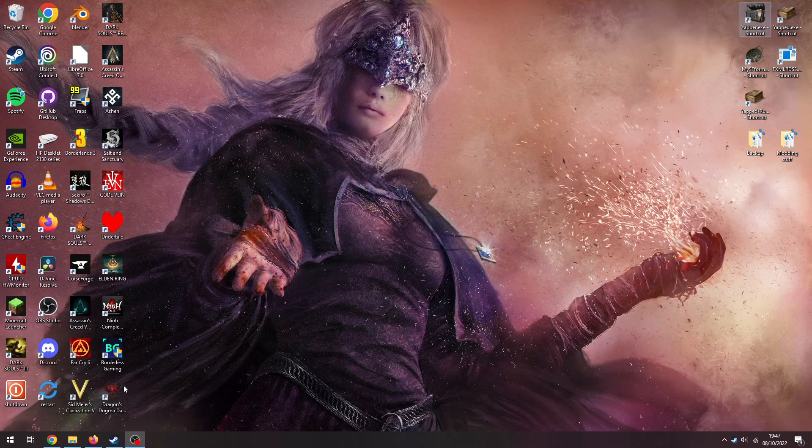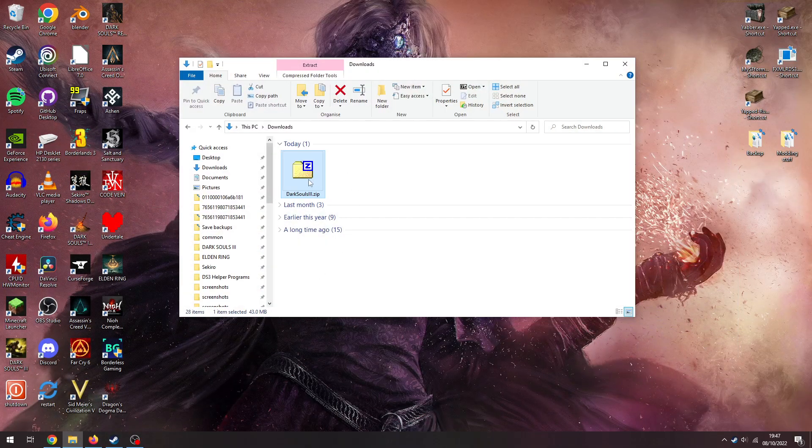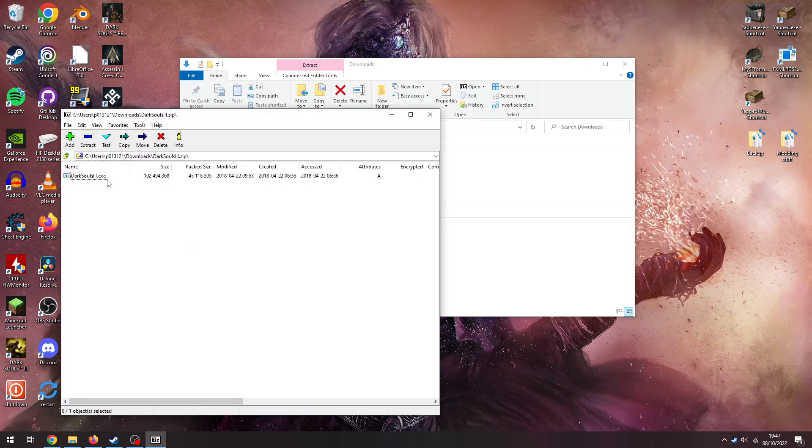When you download that, you'll get this, Dark Souls 3.zip. Open that up, and you'll go to Dark Souls 3.exe.